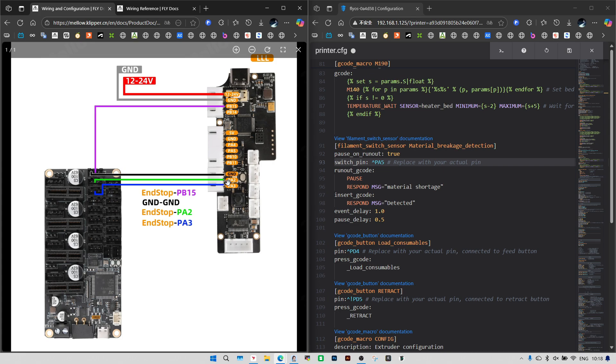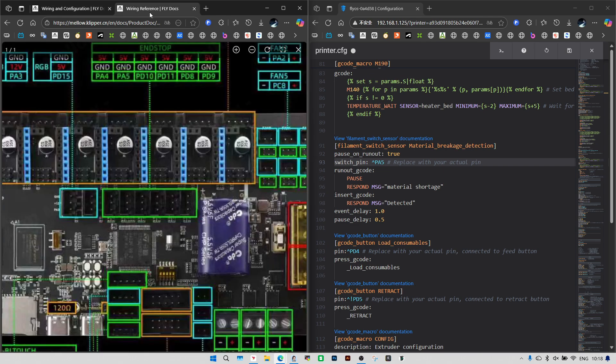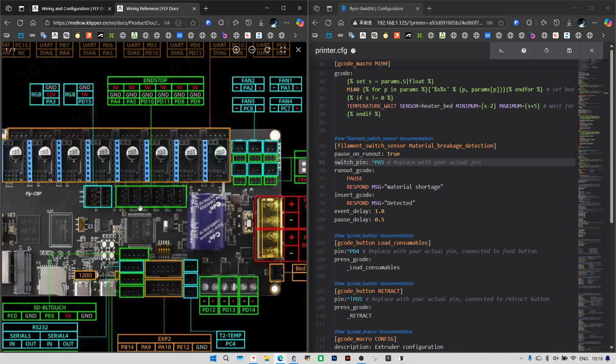Next is the PA2 pin on the buffer board. Connect it to the third port in the NSTOP header on the C8 board. Just type in PD10.